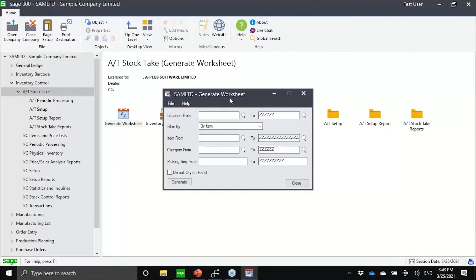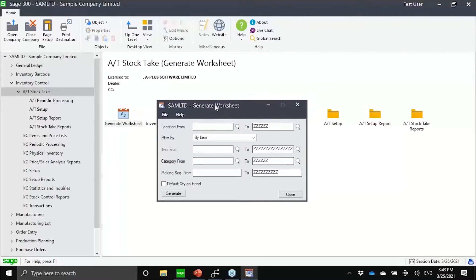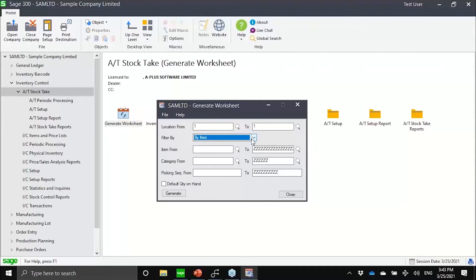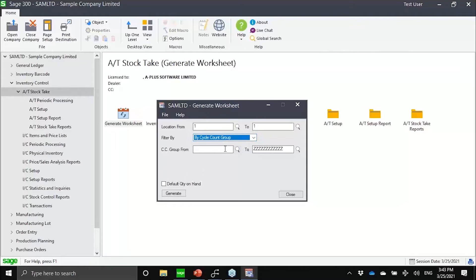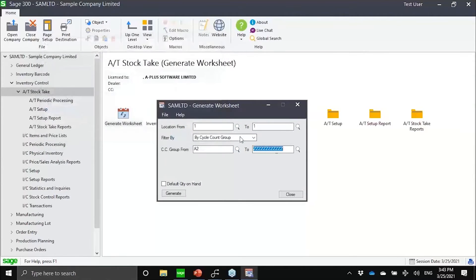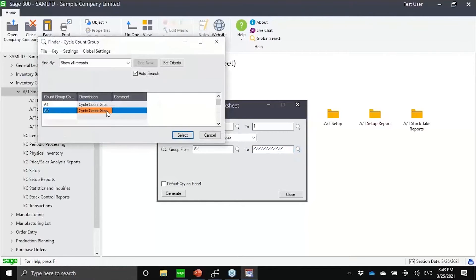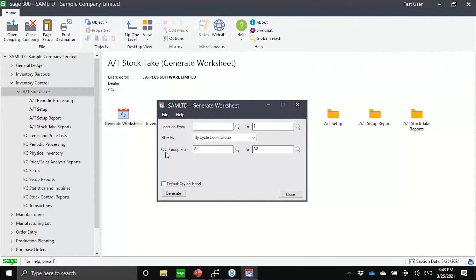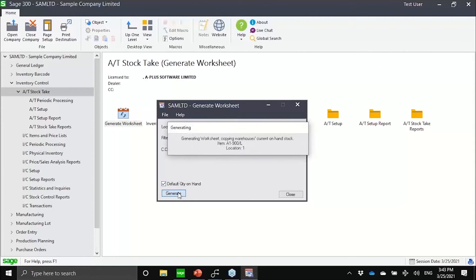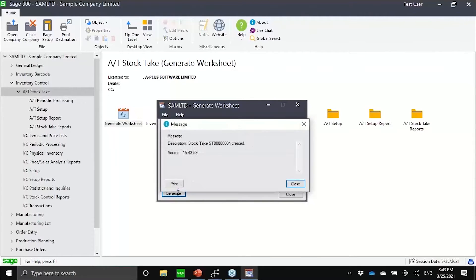Let me now show you very quickly how we would use this. Going now into my stock take generate worksheet, I could then indicate a scope of what I want to count, whether it's across all locations or limited to just one or two locations. I can then filter my cycle count group, where maybe I would want to only pick A2 items.